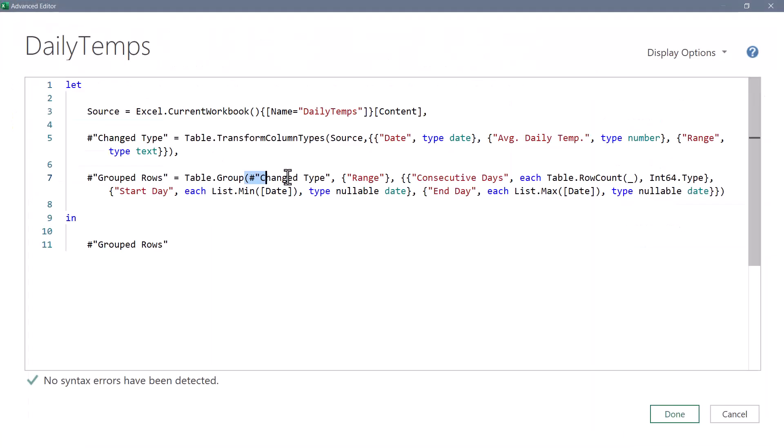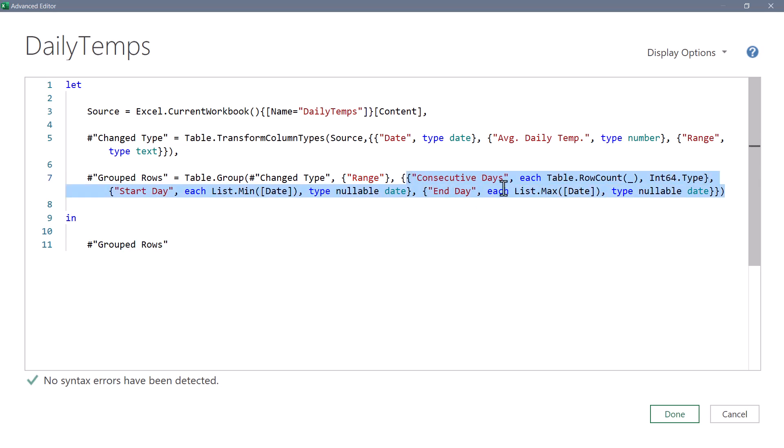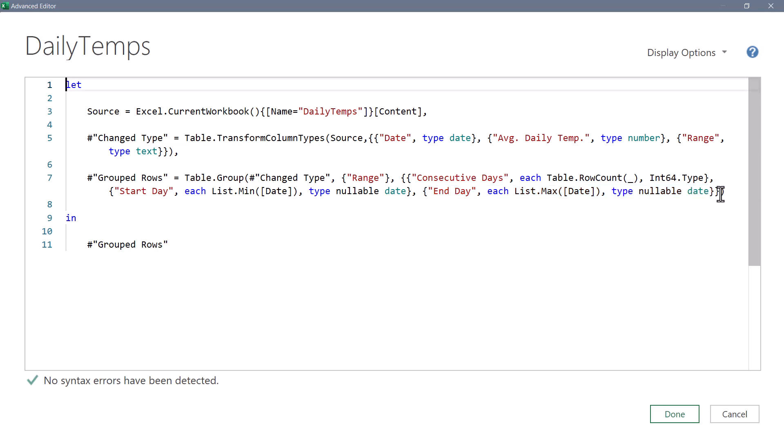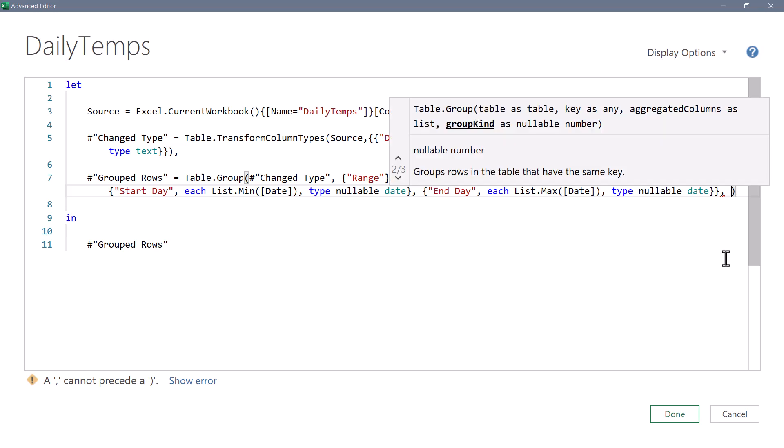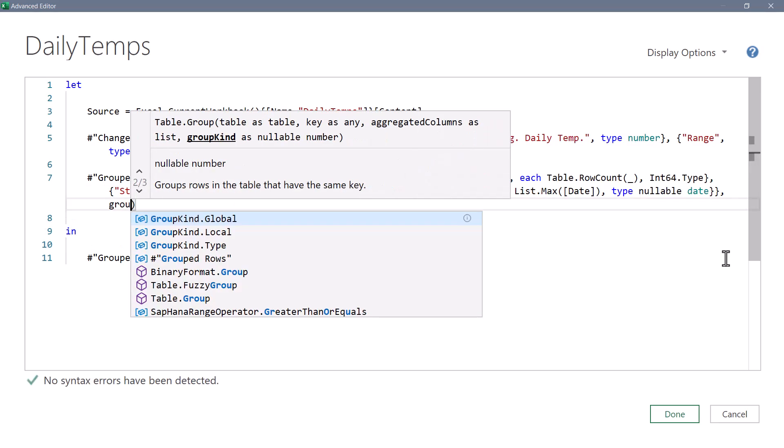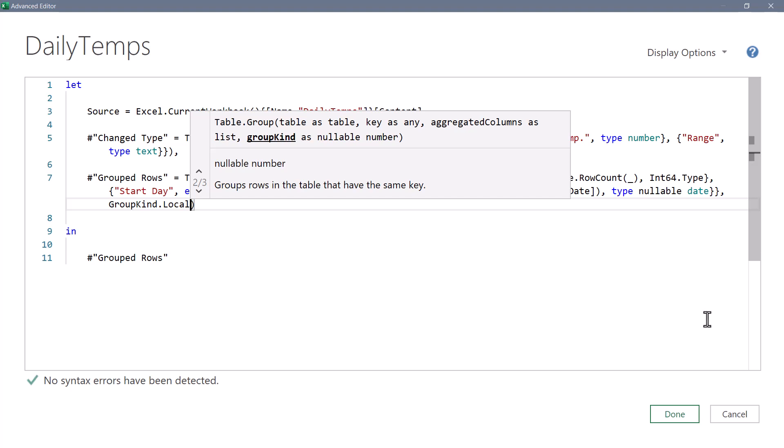So we're taking the previous step's output, which is a table. We're scanning the range column. And then we're creating a list of lists. The first list is the consecutive days, which just counts the rows. The second list takes each group and pulls the lowest date from that group. And then the end date, which takes each list and pulls the last day of that group. If we now put our cursor just before the close parentheses, we'll type in a comma and add back that group kind argument. So GroupKind.Local, hit done.